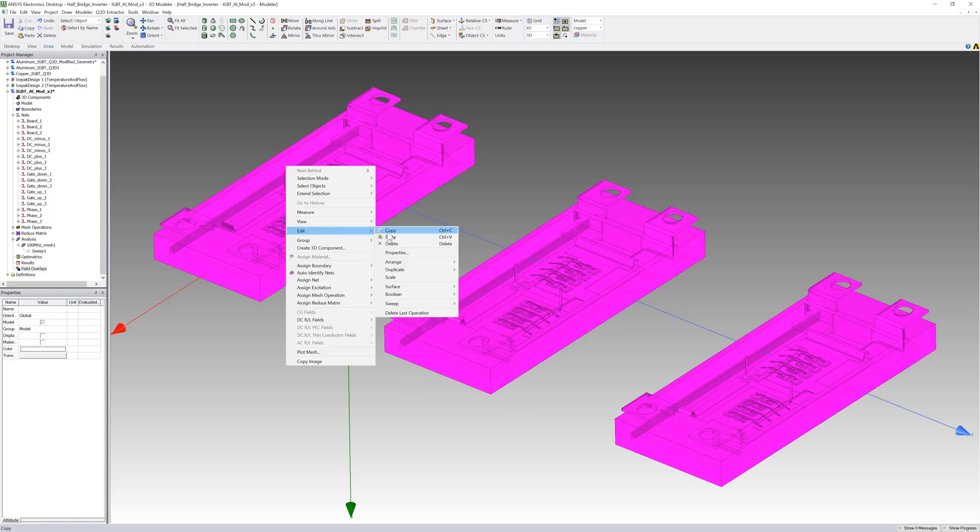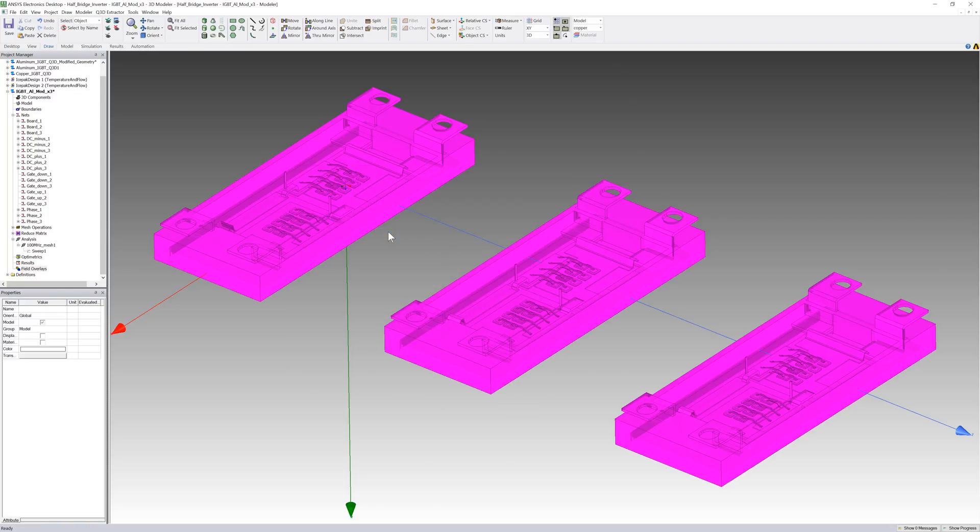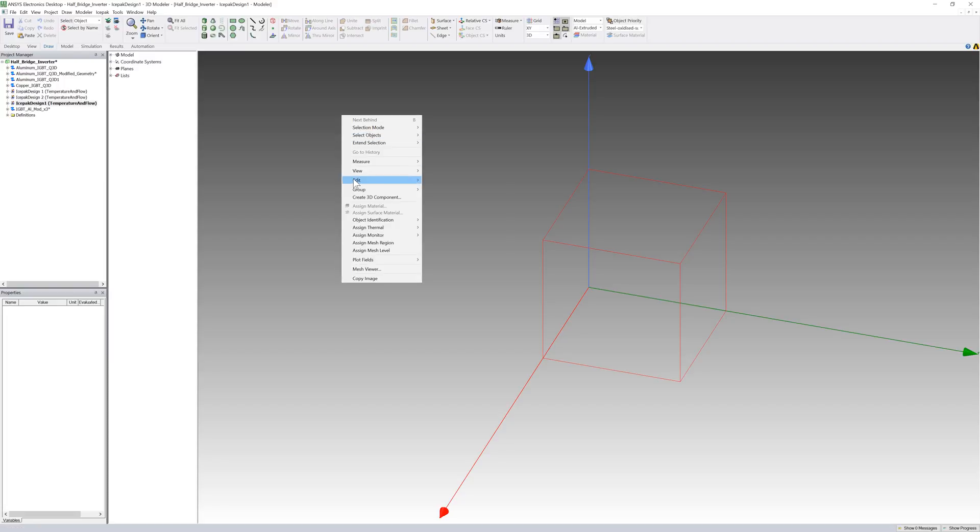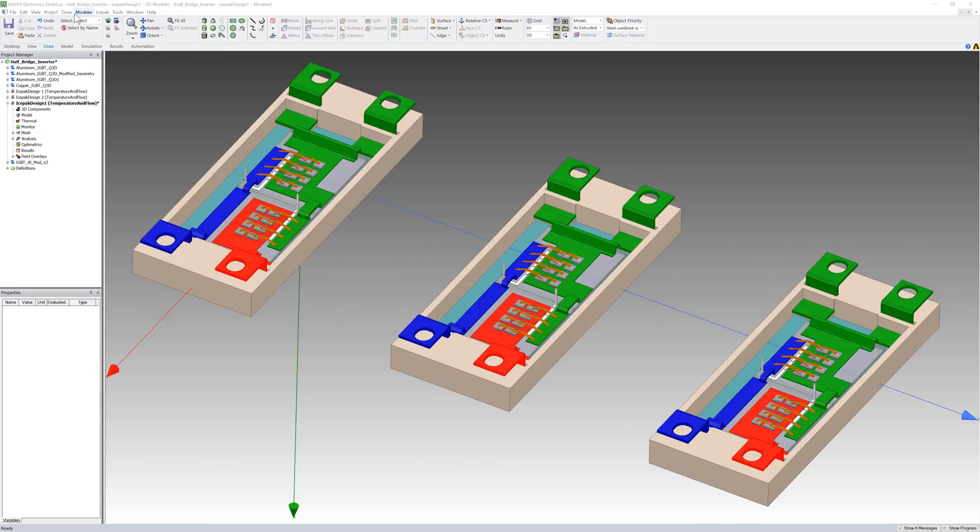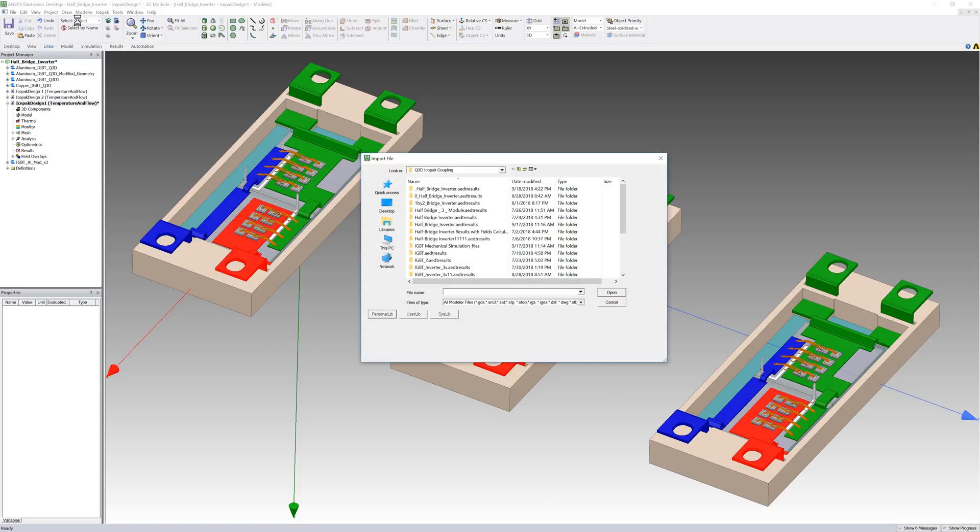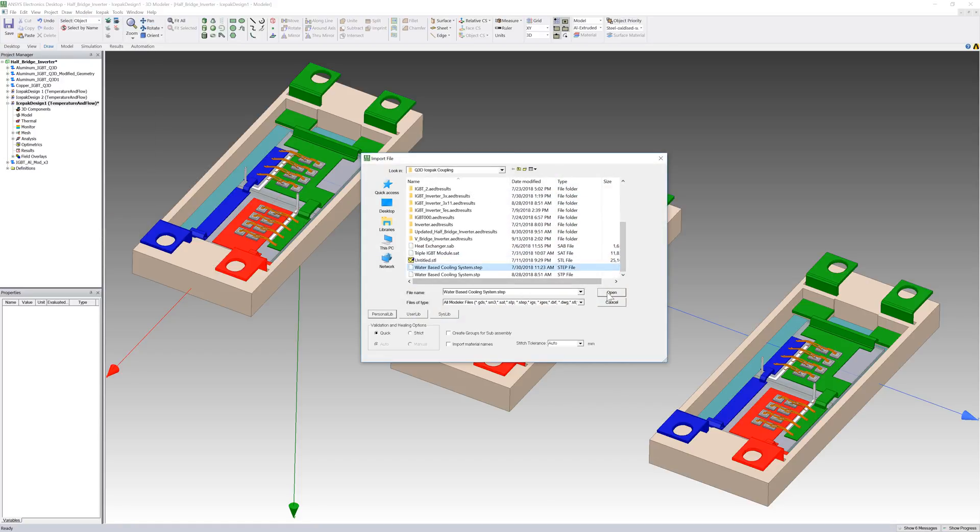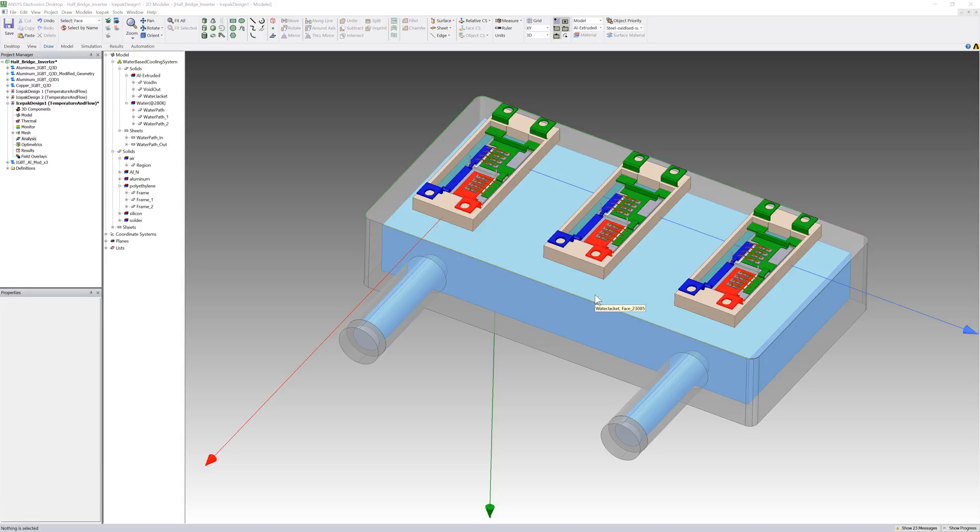Copy this design. We'll now paste this design into a new IcePack session. Now I'll create a liquid cooling system to dissipate the heat from the design. You can create this object easily with the primitives and modeler commands on the Draw tab. From the material assignment, this is a water-based cooling system enclosed by aluminum.